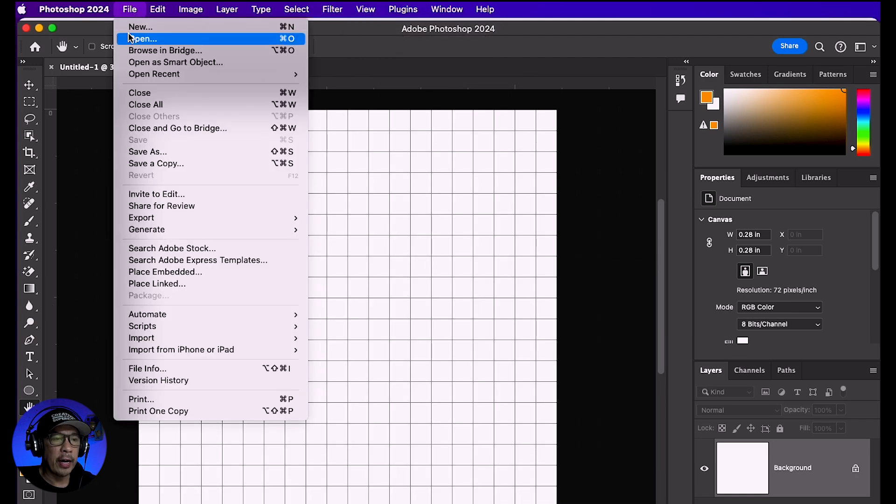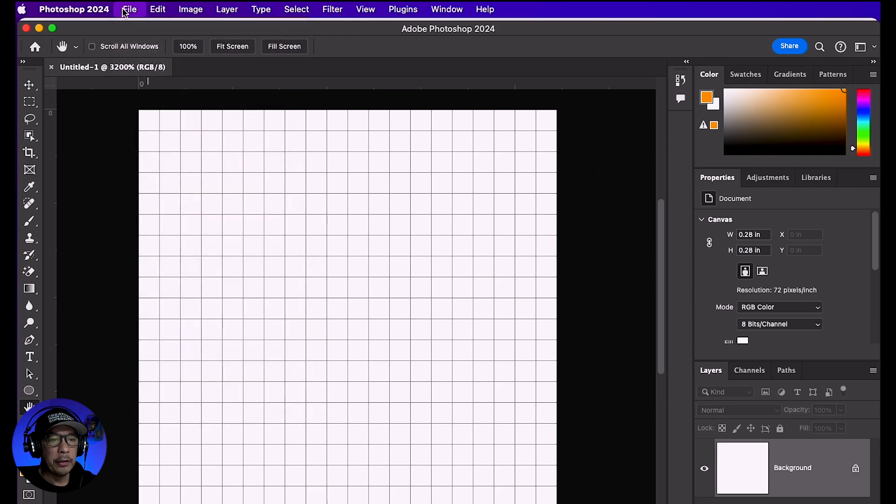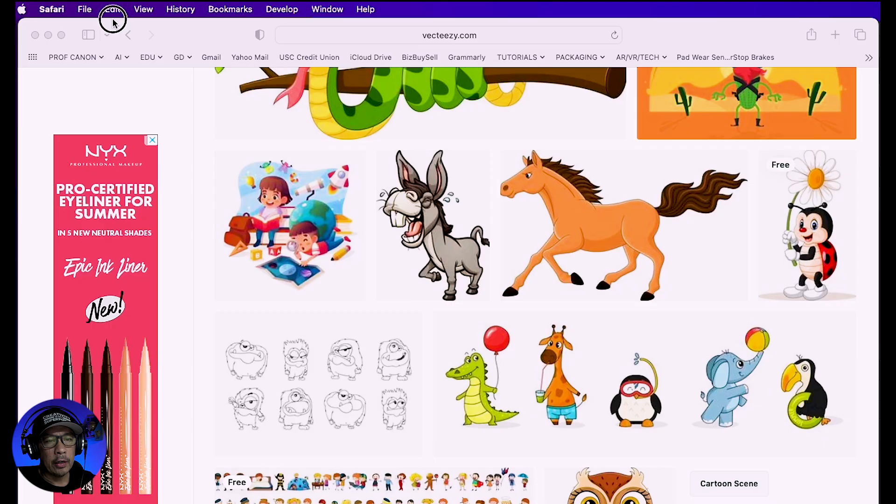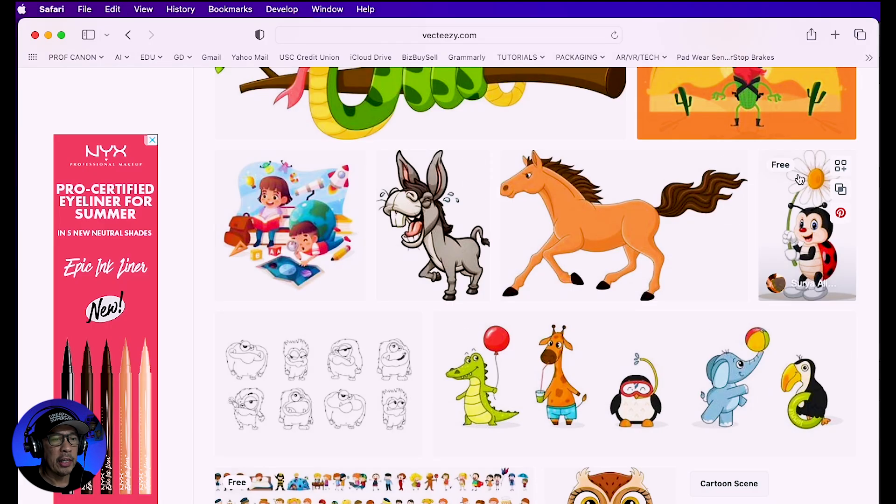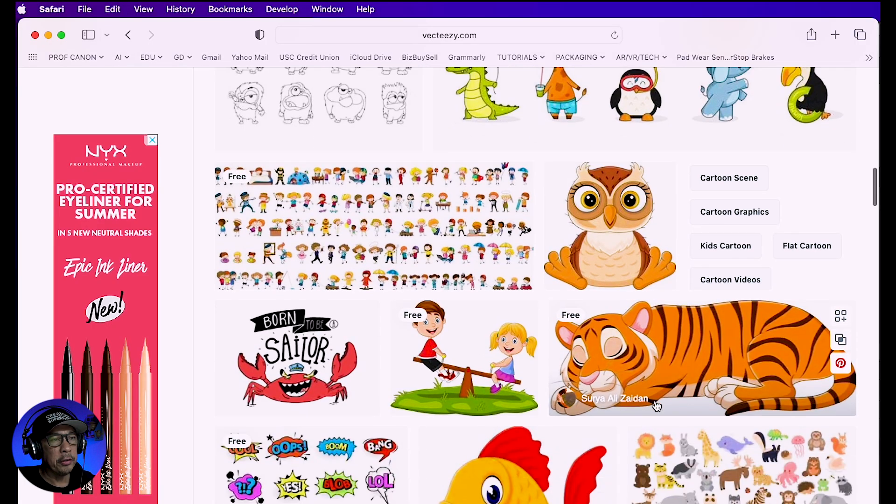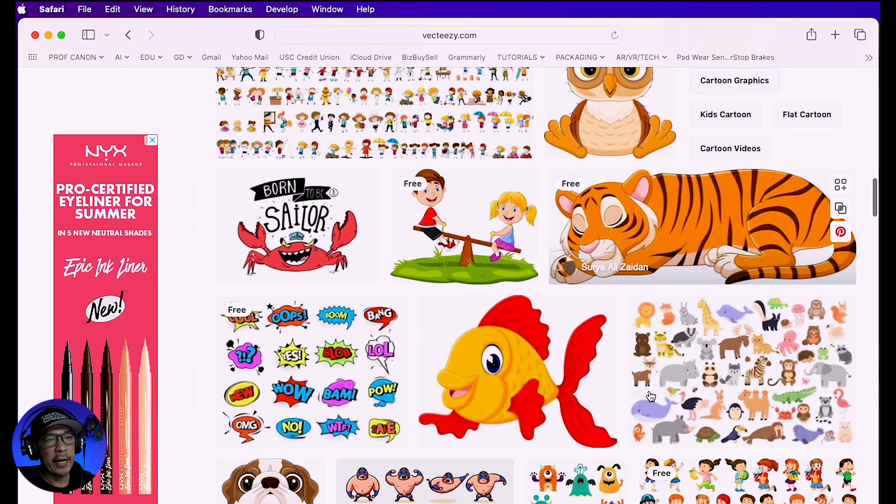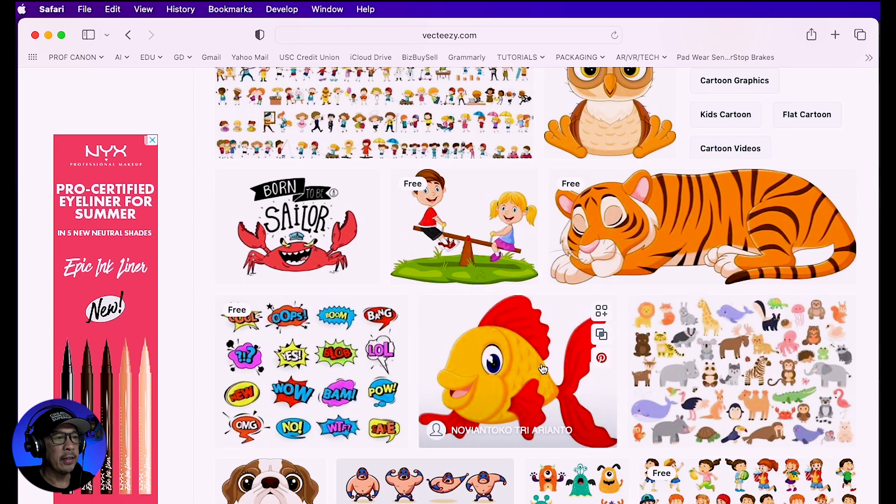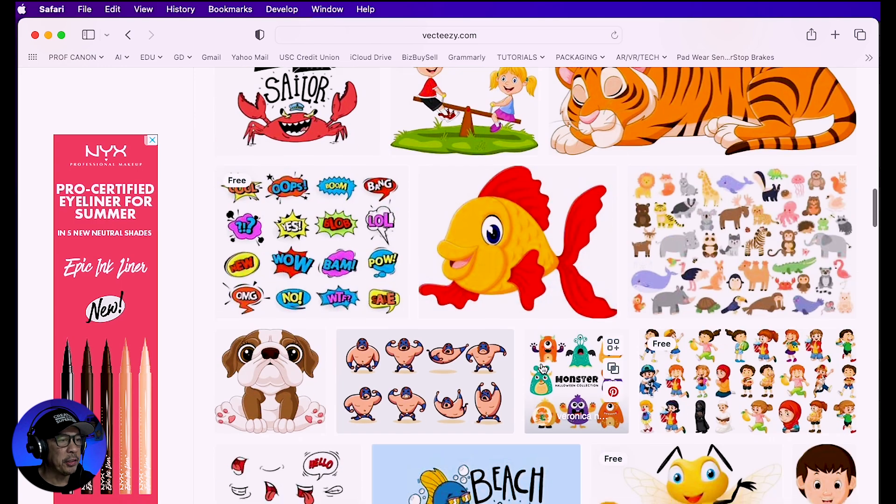You can download art on a site called Vecteezy and find something that's free, or you can use any images you like that you take yourself or find online. I suggest using a cartoon character that has different colors.